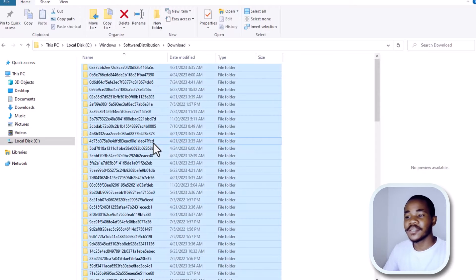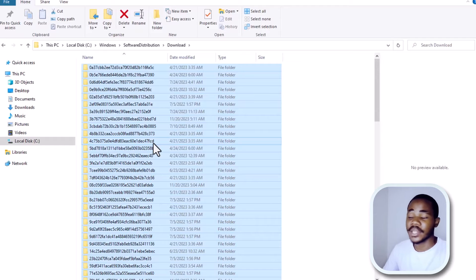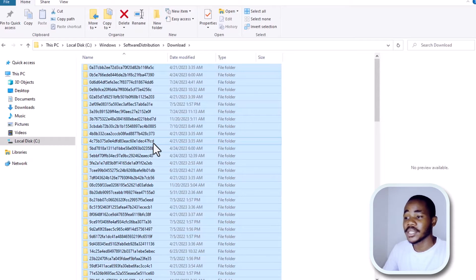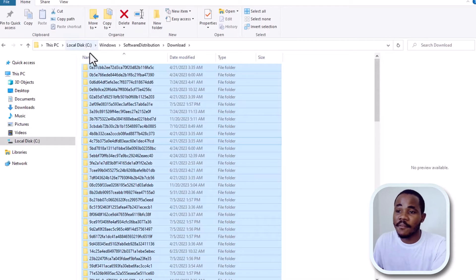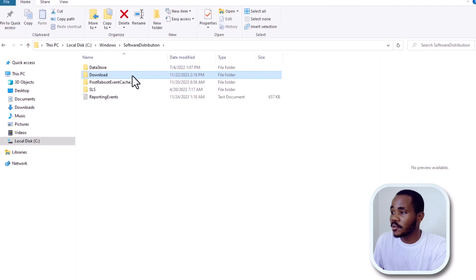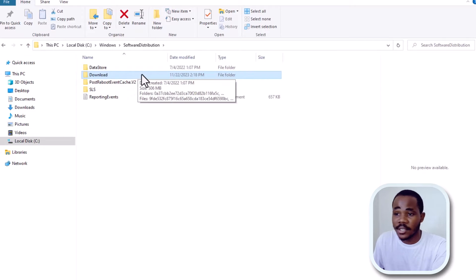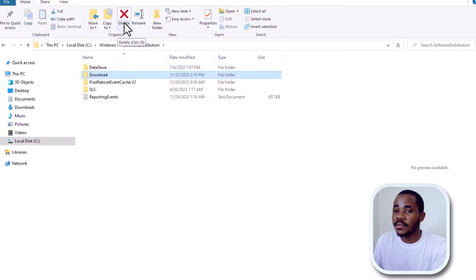Inside the Downloads folder you're going to have files that are no longer necessary. This folder contains old versions of Windows, so these files are not working and are not necessary — they don't do anything. You have to delete these files. They are not very important, so when you delete them your computer will still perform just fine and it will not affect anything.